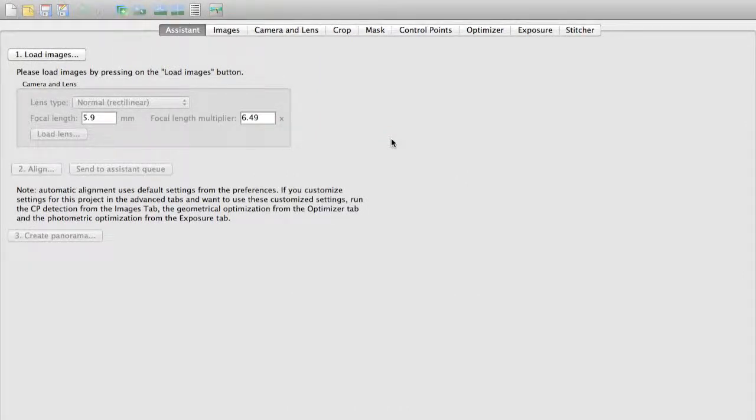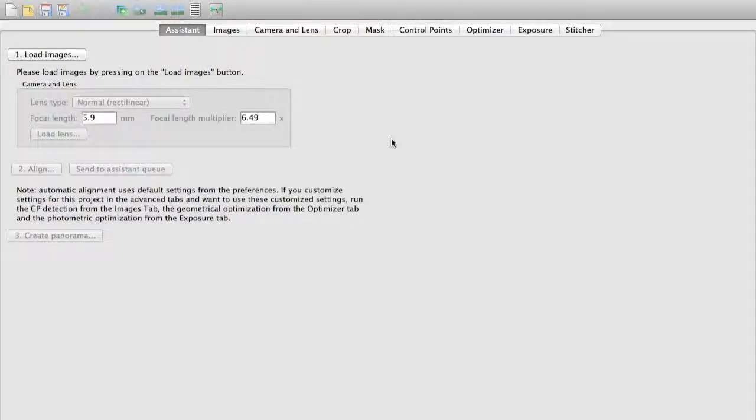This is digitaltoolsforarchitects.com, digital life 0.14, Hugin, using Hugin to stitch panoramic images.